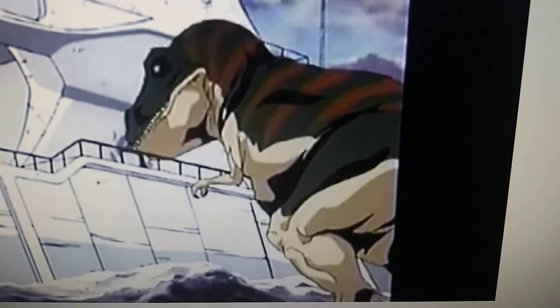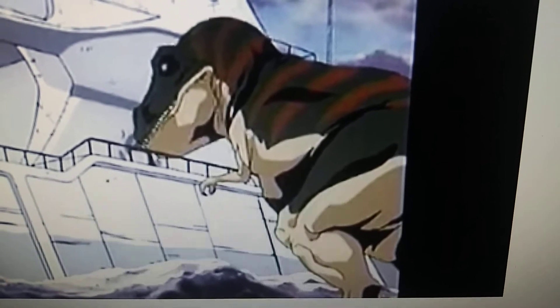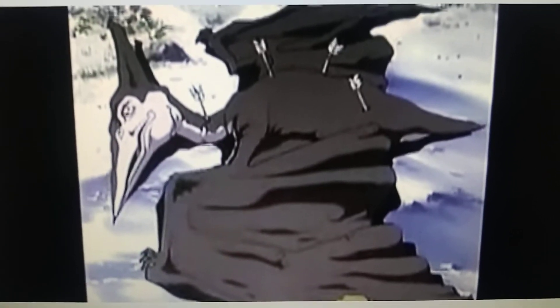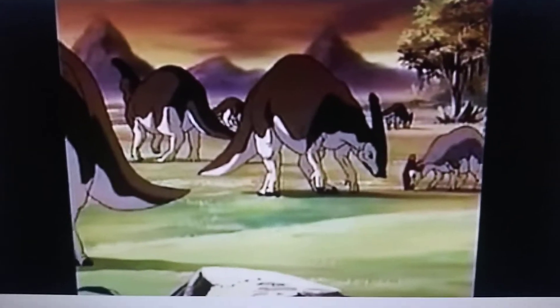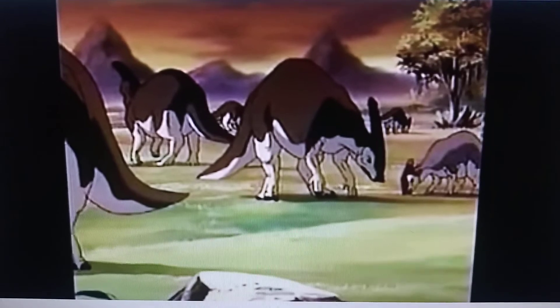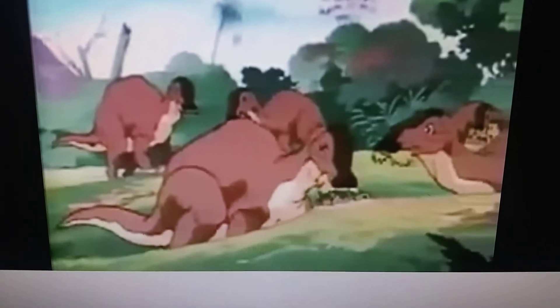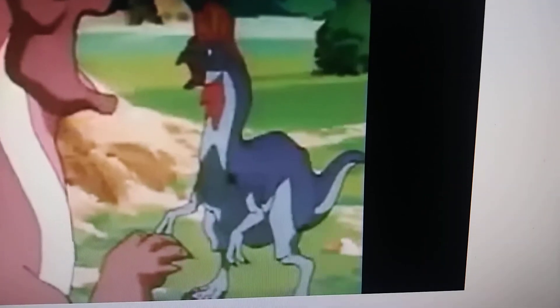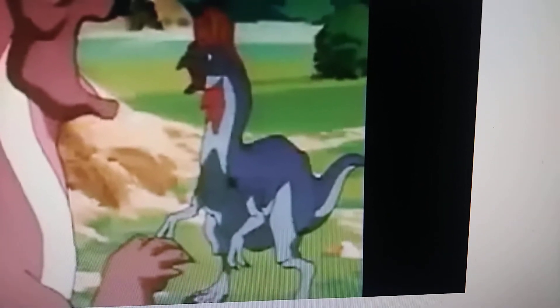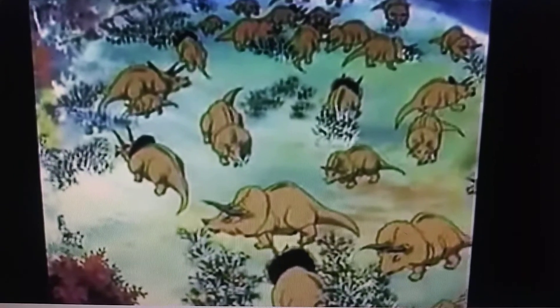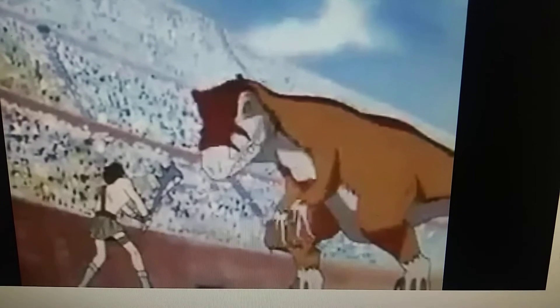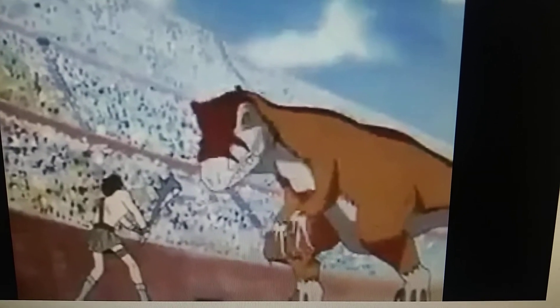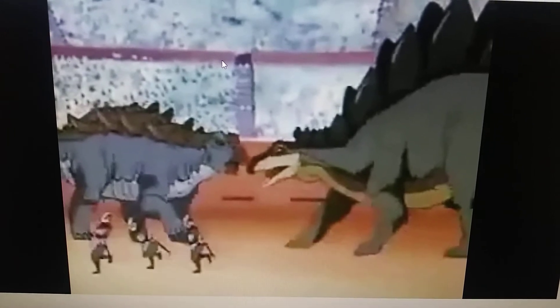Here we have Tyrannosaurus Rex, T-Rex. Pteranodon. Parasaurolophus. Maiasaura. Oviraptor. Triceratops Horridus. Allosaurus. Allosaurus, Ankylosaurus and Stegosaurus.